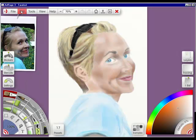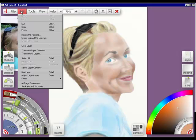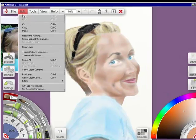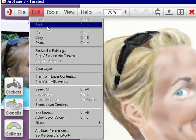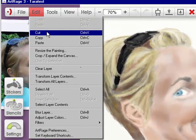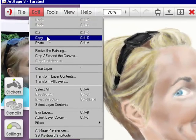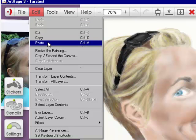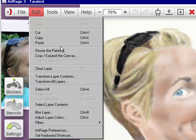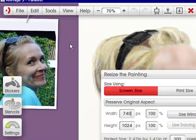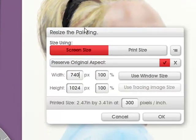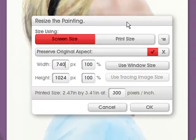Now when we go into Edit, you've got the normal Undo, Redo, Cut, Copy, Paste. But then you've also got Resize the Painting. So I'm going to bring it up by clicking on it, and it brings up this dialog box.